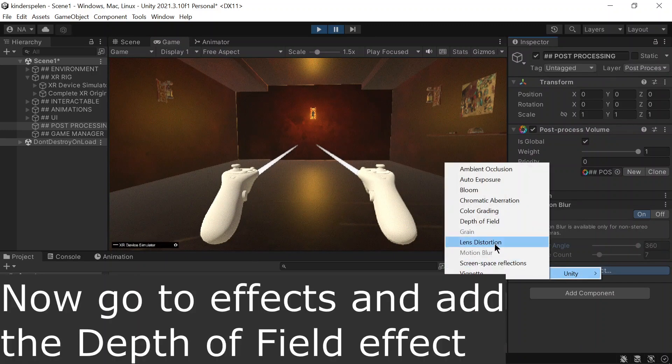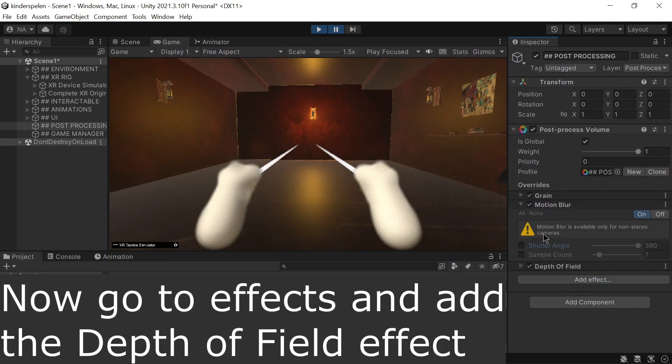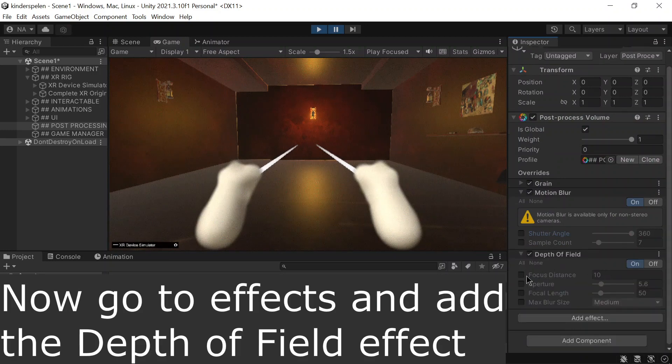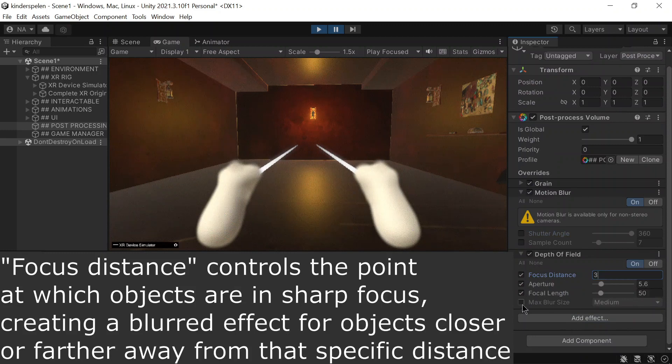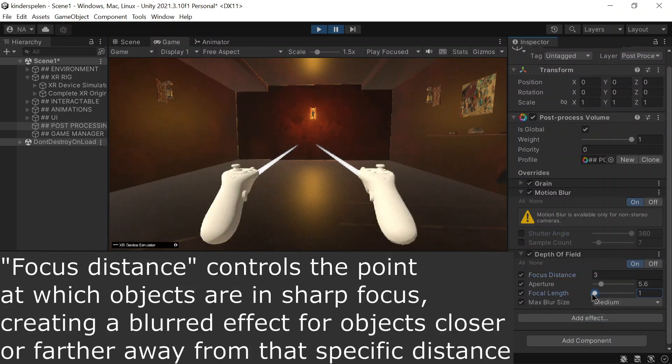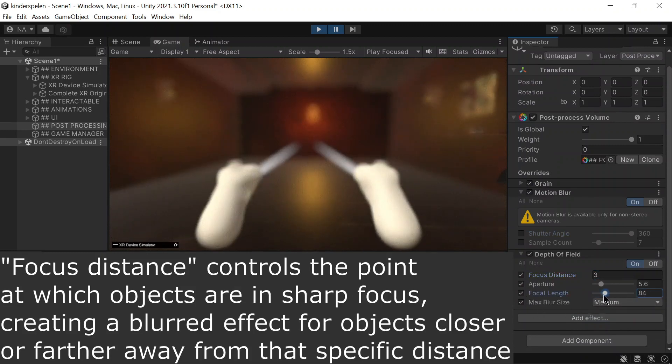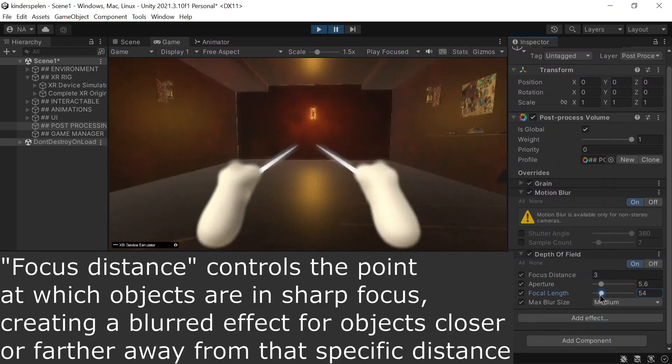Head over to the Effects tab and select the depth of field effect. Focus distance precisely defines where objects attain sharp focus, creating a blur for objects closer or farther from that specific distance.